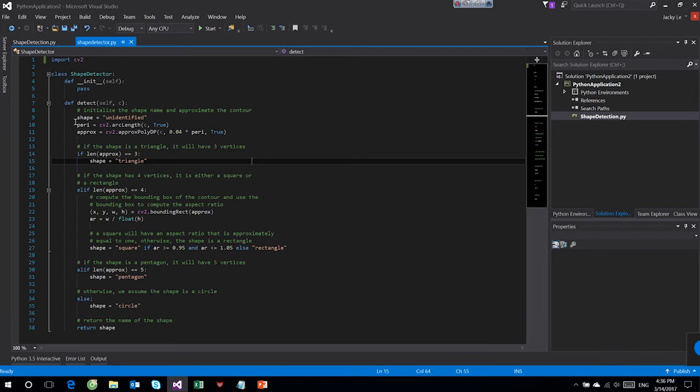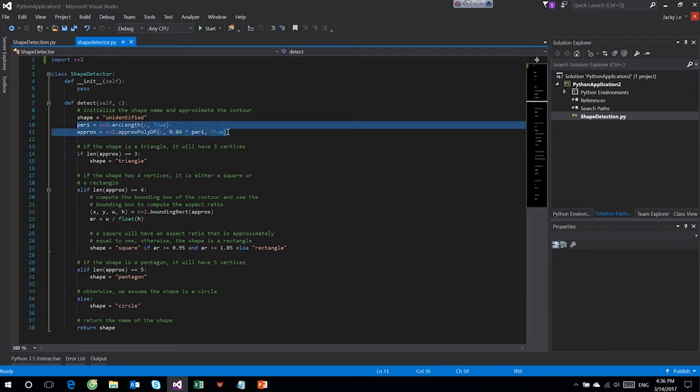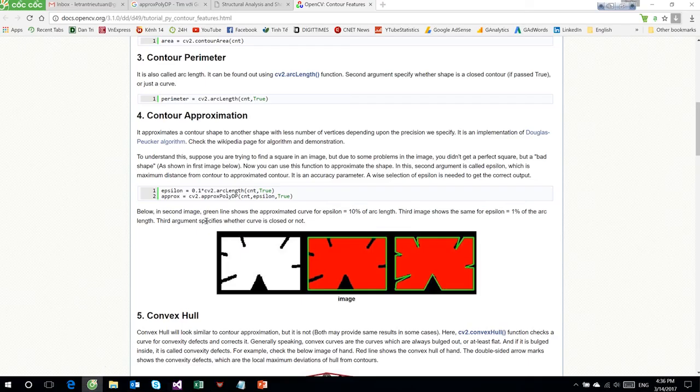Then for each contour, we're going to find and compute the center of the contour, then detect the name of the shape using only the contour.